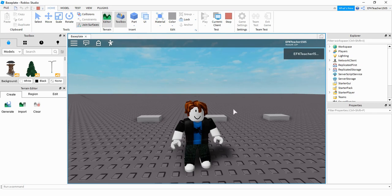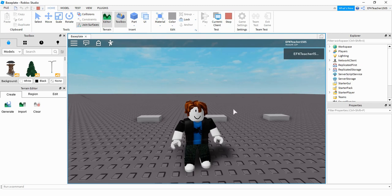Welcome back to another Roblox Studio tutorial. In today's video, we're going to be doing an intro on click detectors. So let's take a look and see what we can do with this.